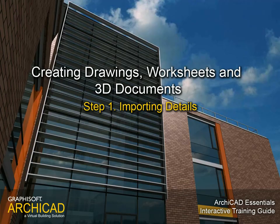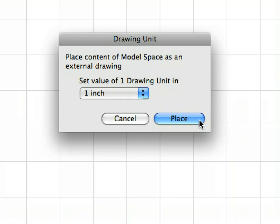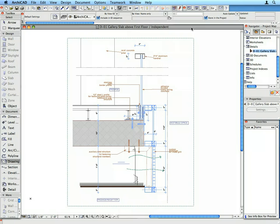Step 1: Importing Details. In this step we will import an external DWG drawing file and place it on a newly created independent detail drawing.